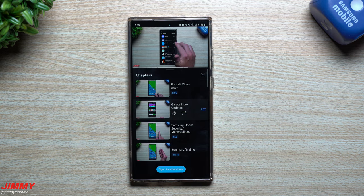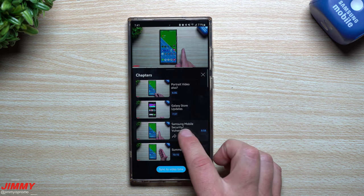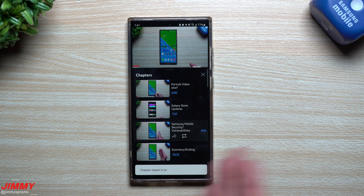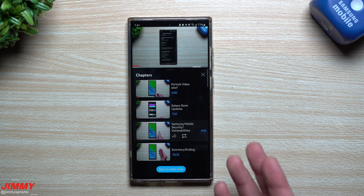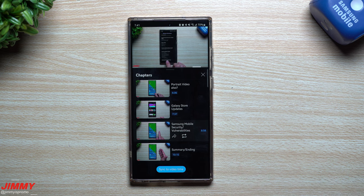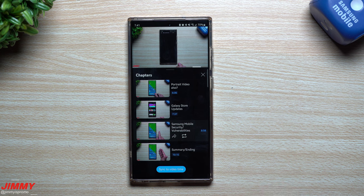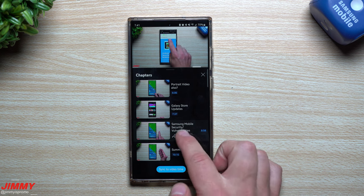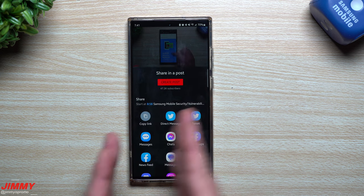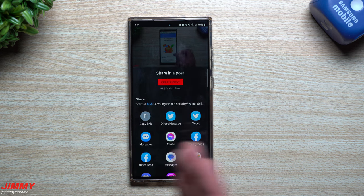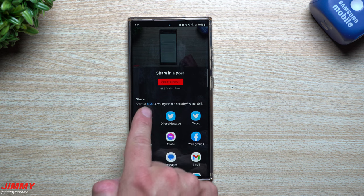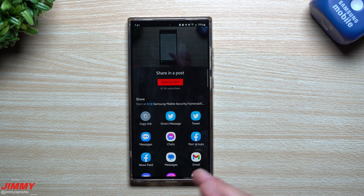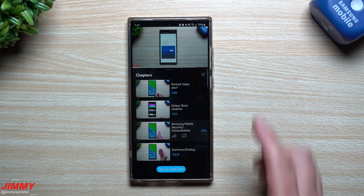In the chapters view, you'll also see a couple of icons. One lets you loop or repeat the current chapter — useful for audio books or instructional content you need to watch several times. The other is a share button: if you want to share a video with somebody at a certain point, hit that share button and it will share the video at that specific timestamp so they can watch it at exactly the right moment.